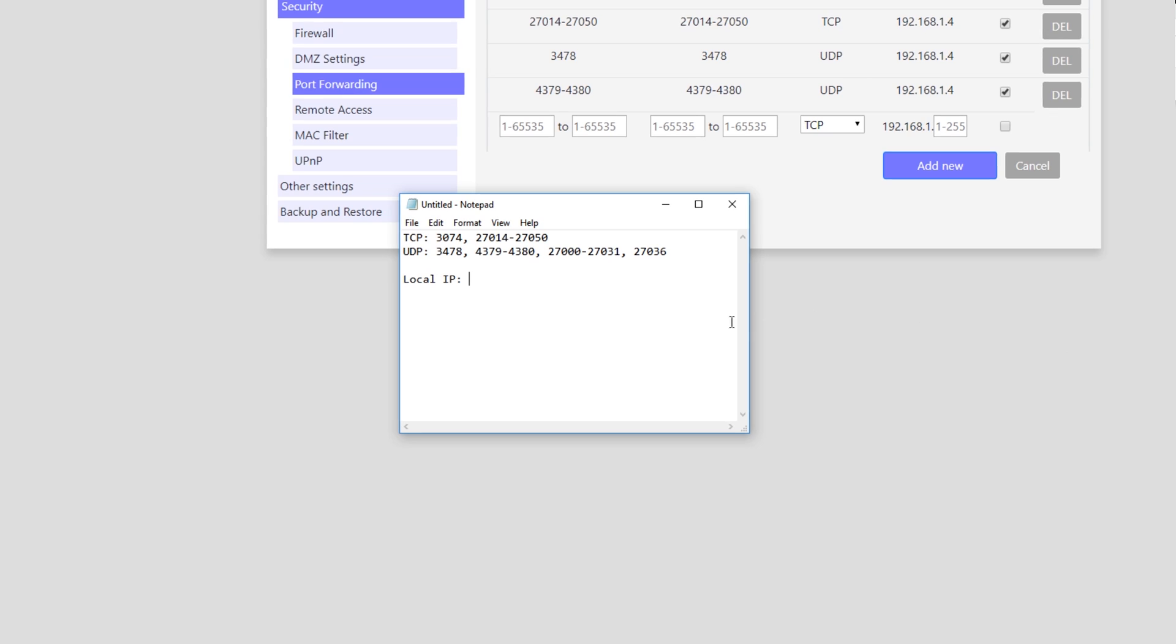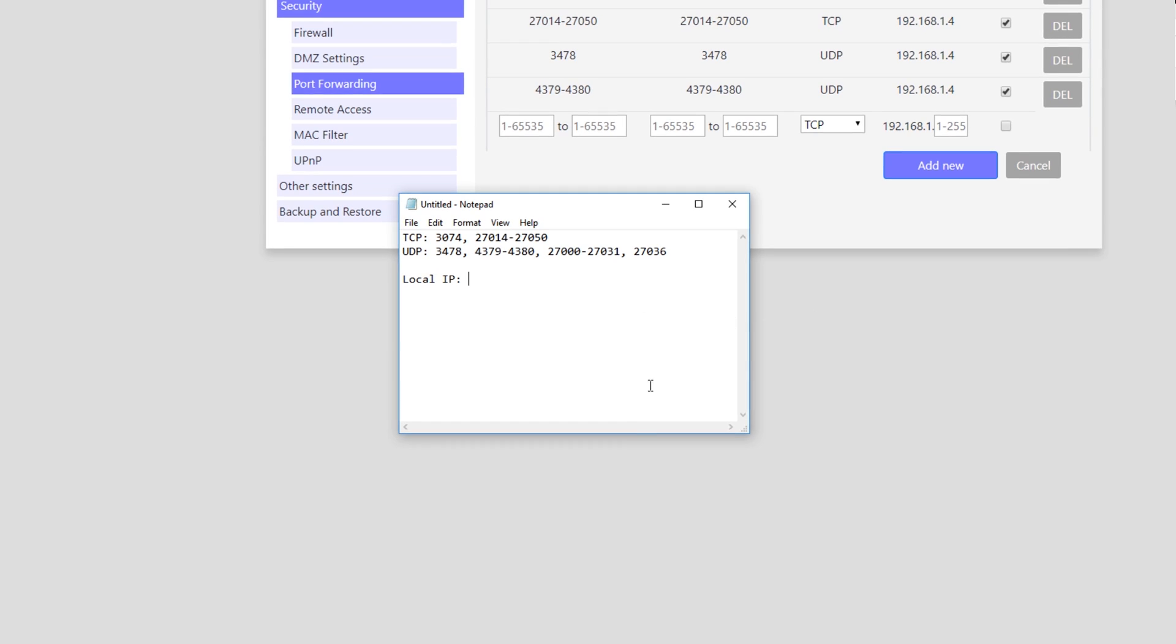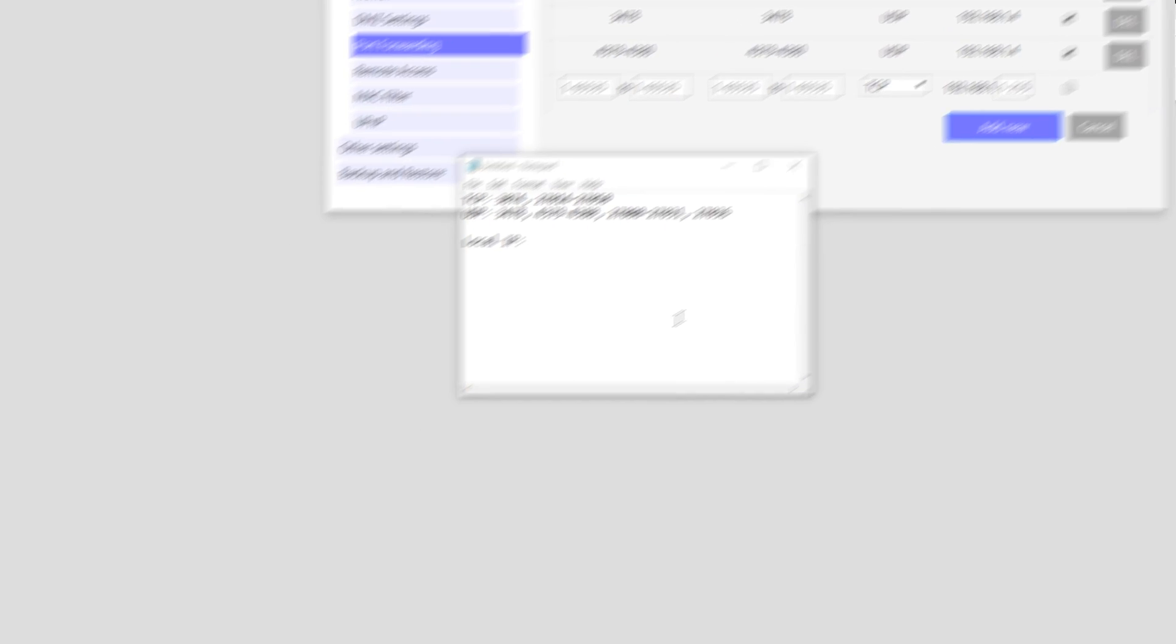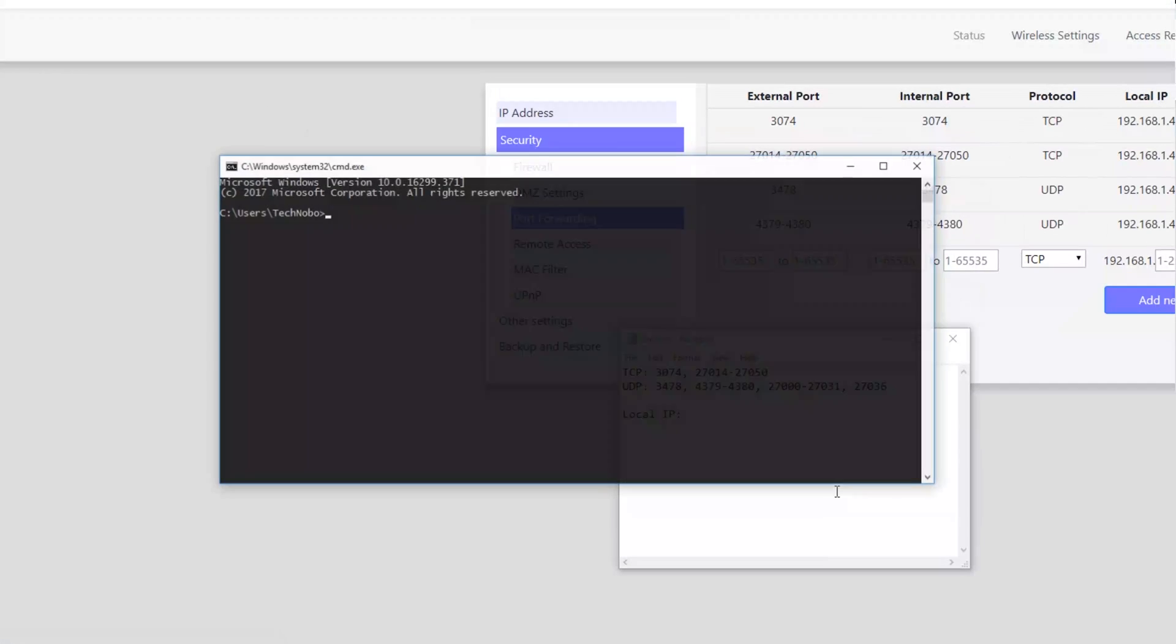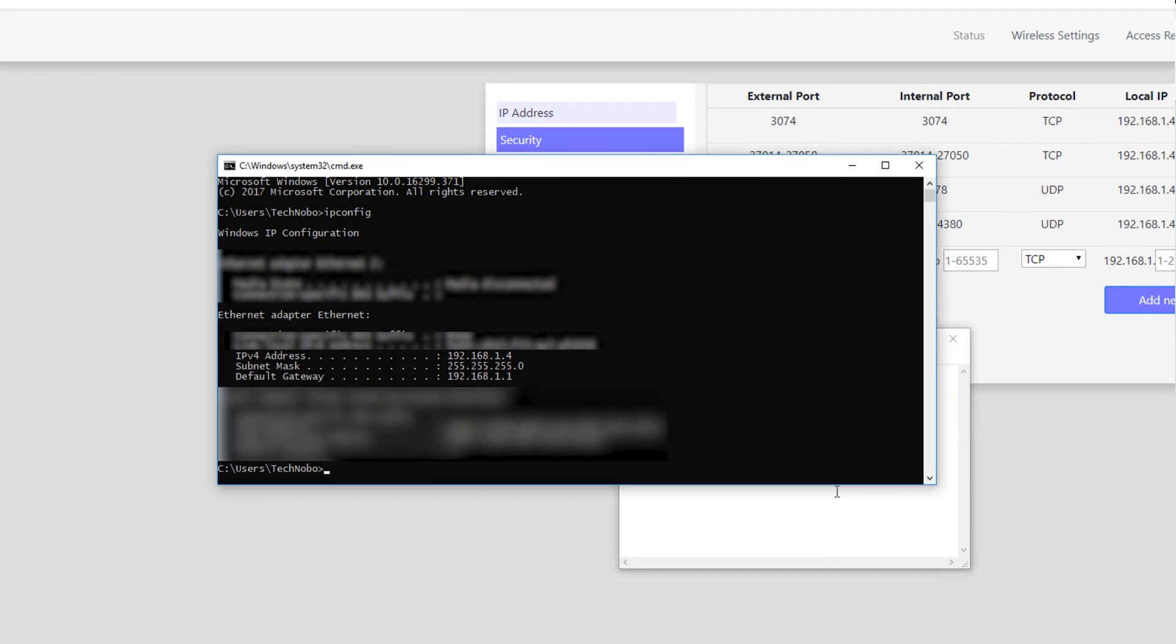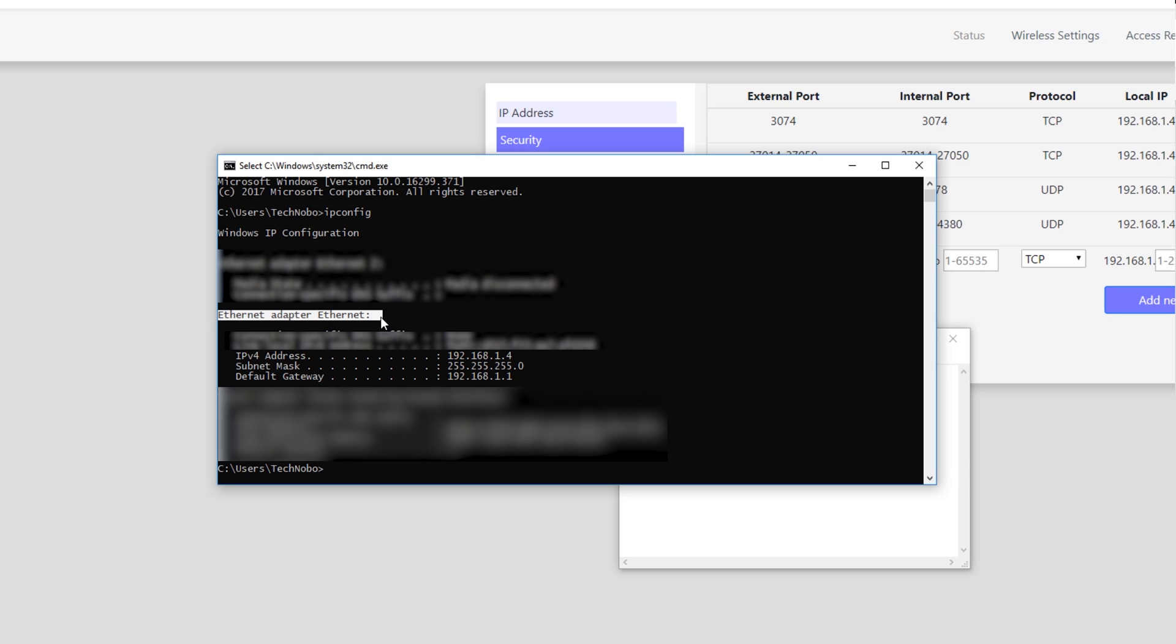Next you'll need your local IP address. This is simple, hit start R, type in CMD, and hit enter, and then type ipconfig. Hit enter again, and then find the way that you're connected to the internet. For me I'm connected through ethernet directly to my router, so that is ethernet adapter ethernet.